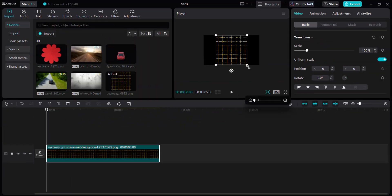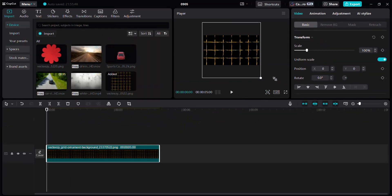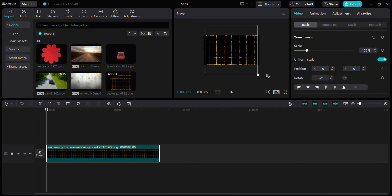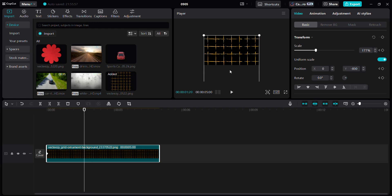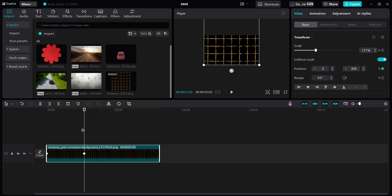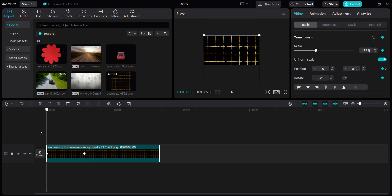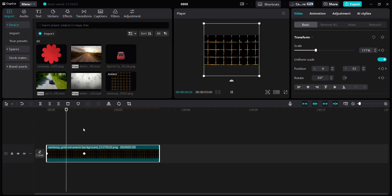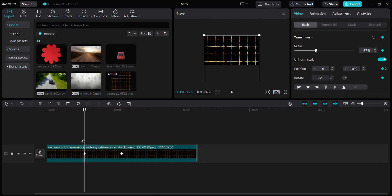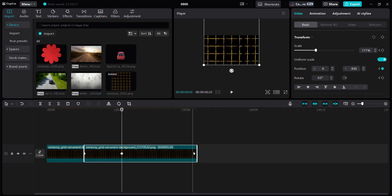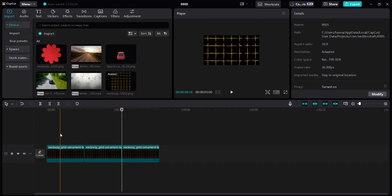Let's create a moving grid with a static grid in CapCut. First, drag a static grid into the timeline and scale it up. Then add a position keyframe to move it from top to bottom. Now duplicate this and trim it down — you can duplicate it as many times as you want.